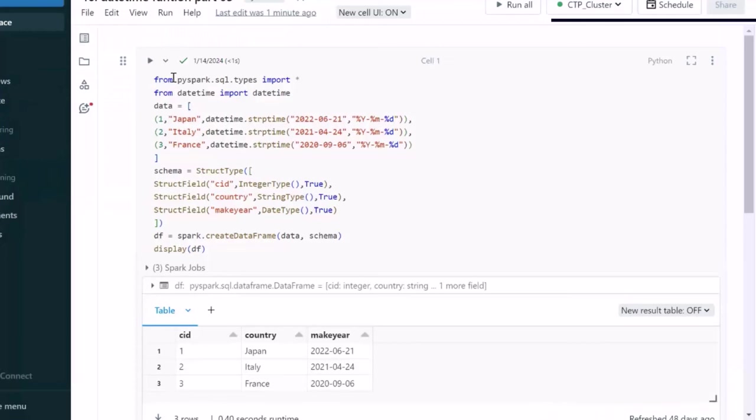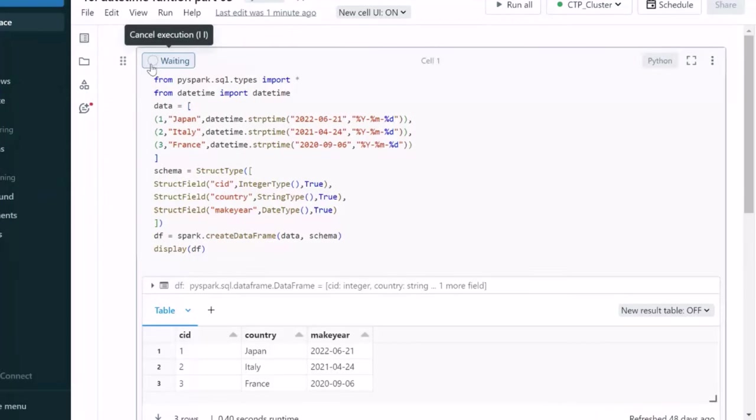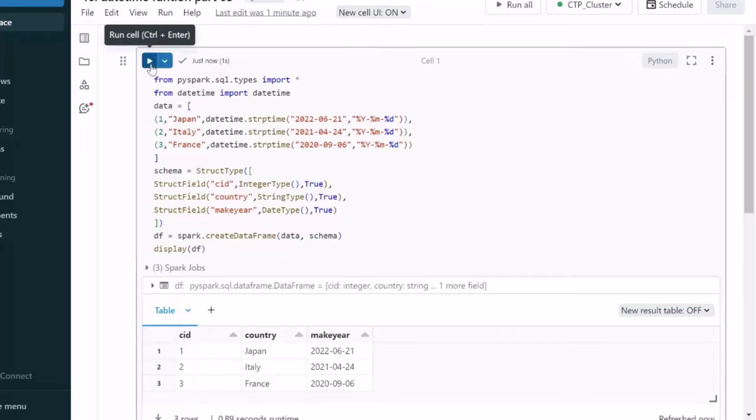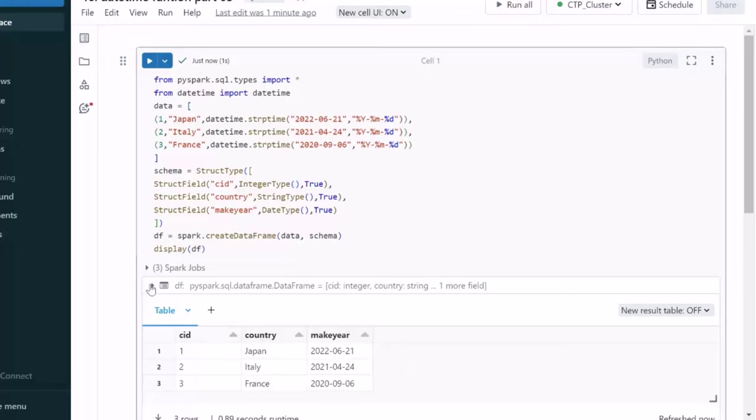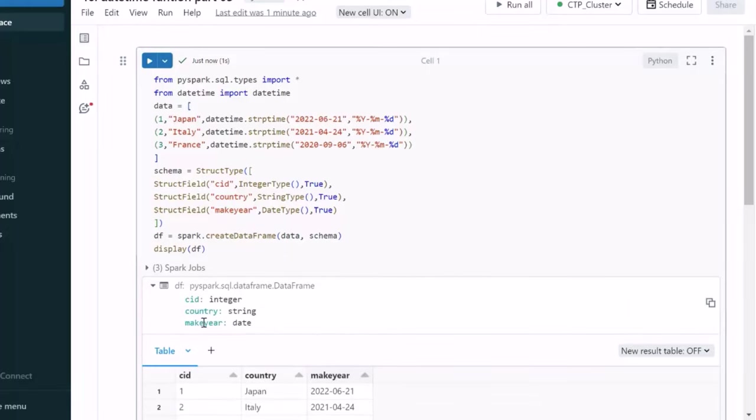Here let me try to execute this cell for creating the data frame and that should be having total three columns. ID, country ID, then the country and then the make year. If we can expand, we'll see the data type as make year as date. So, let's start with this date.